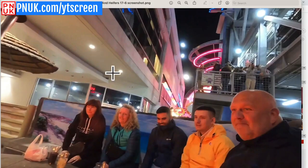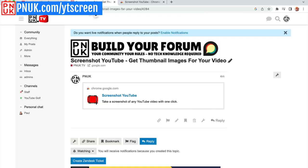So go to pnuk.co forward slash ytscreen and that will get you to that page. And if it changes or if another one comes about, I will change the link. Any more questions, anything you want to know — YouTube, website, forums, anything like that — let me know in the comments and I will help you out the best I can.